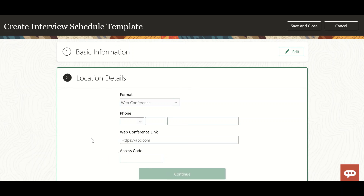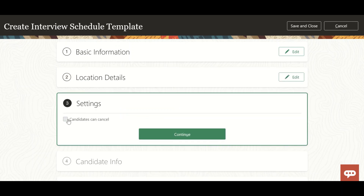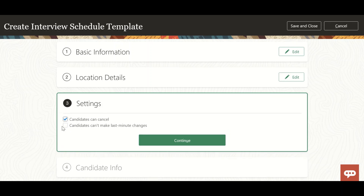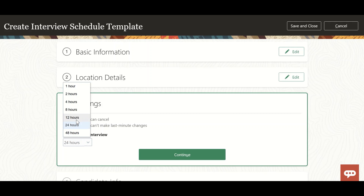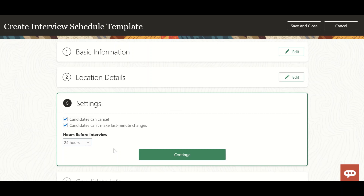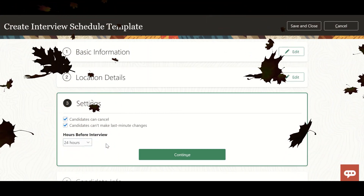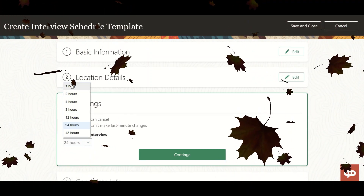In the settings section, you can see candidates will have the power to cancel the interview once it has been scheduled. You can also define the cancellation window - whether the candidate can cancel 24 hours, 12 hours, 8 hours, 4 hours, 2 hours, or 1 hour before the interview. You can set that timing here.